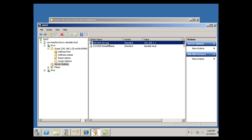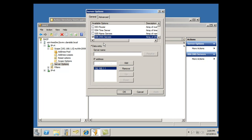What I'm going to do is under server options, I can double-click that, and you can see here DNS servers, and I can add this server, this Windows 2008 server, to the list, because I have DNS services running when I installed Active Directory. I also installed DNS.